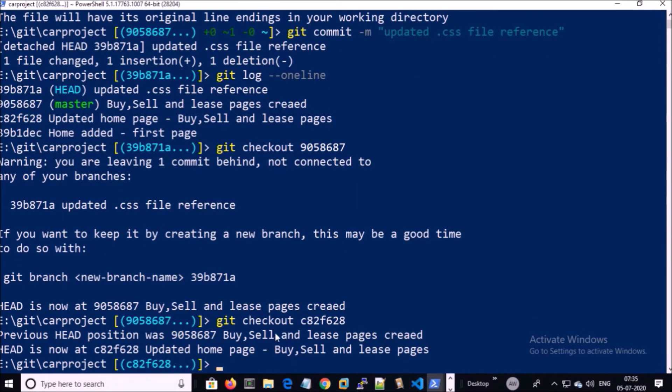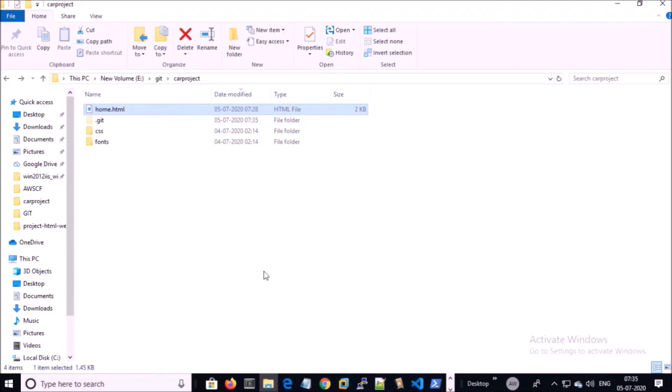Now if you go back to the folder, you can see here sell car, buy car, and lease car pages have gone and the entire project restored to that commit.